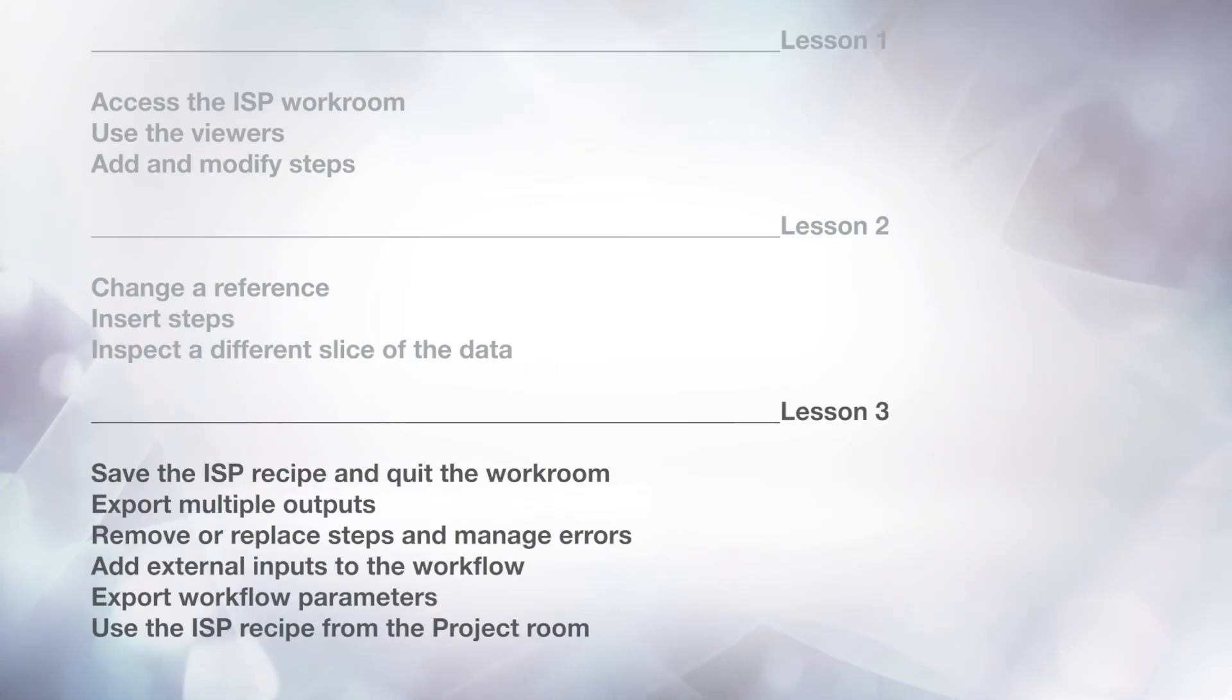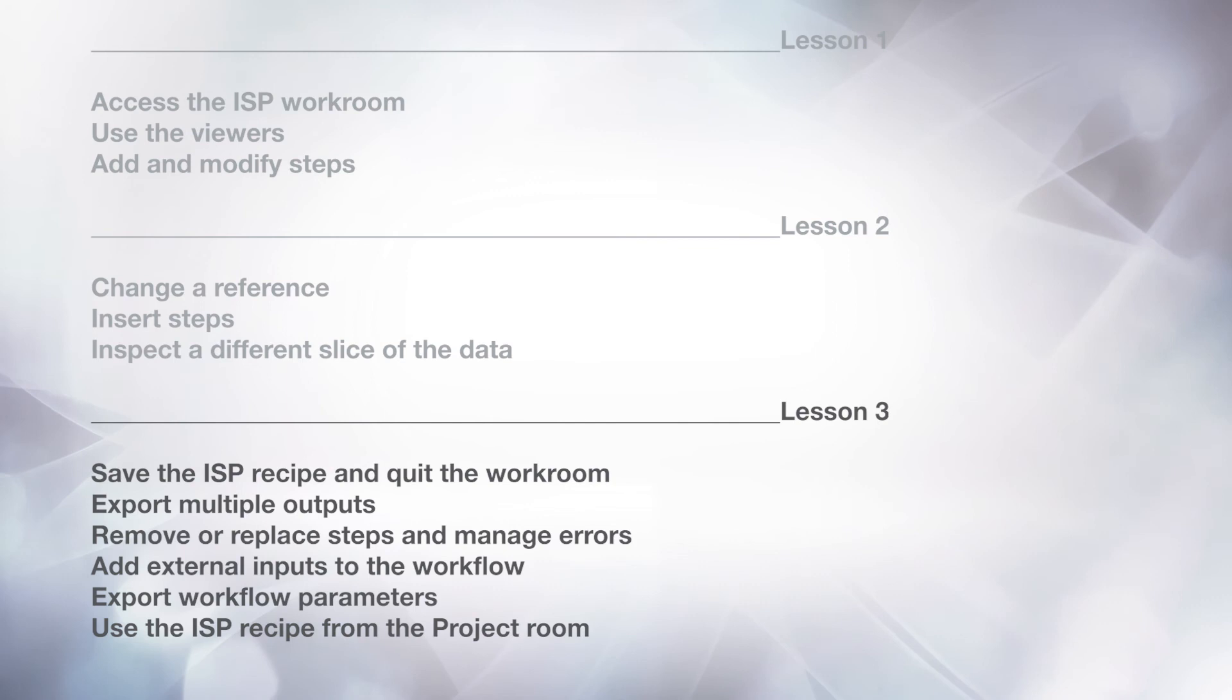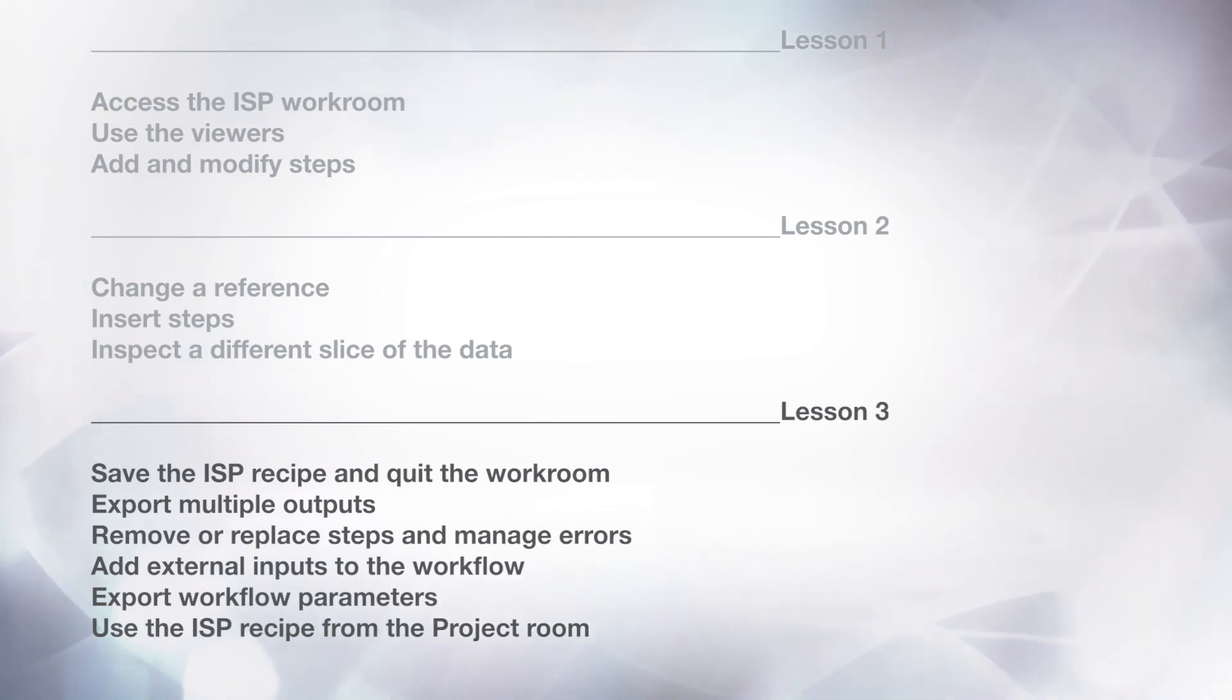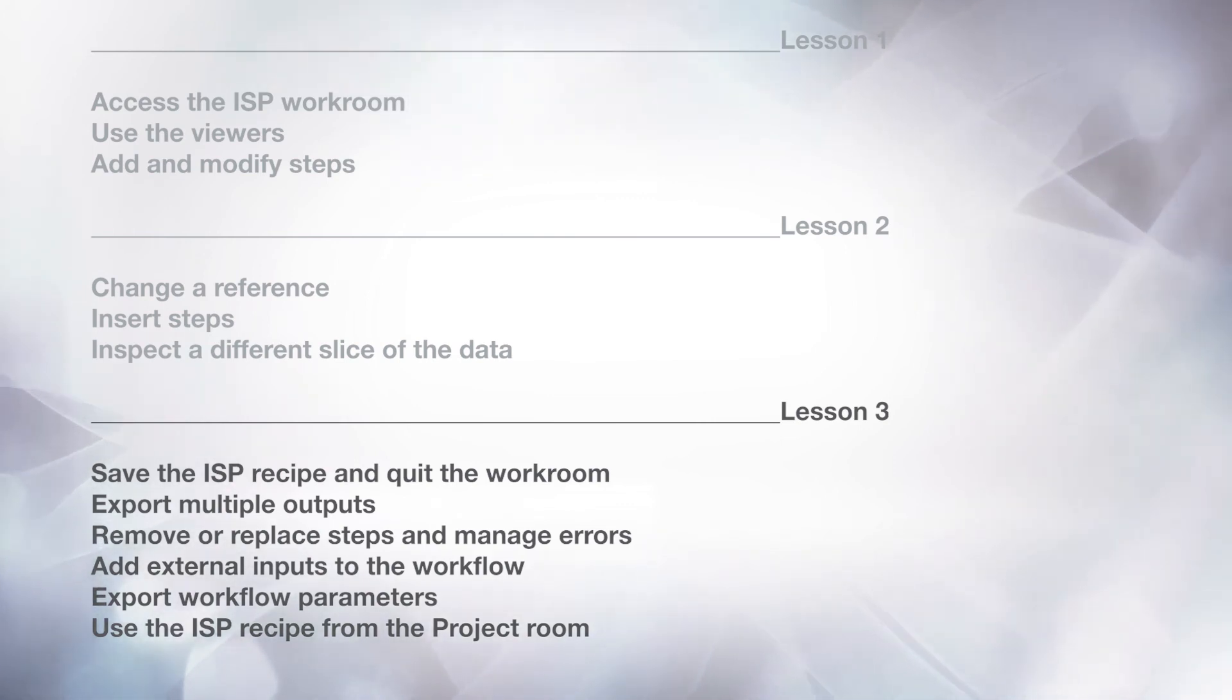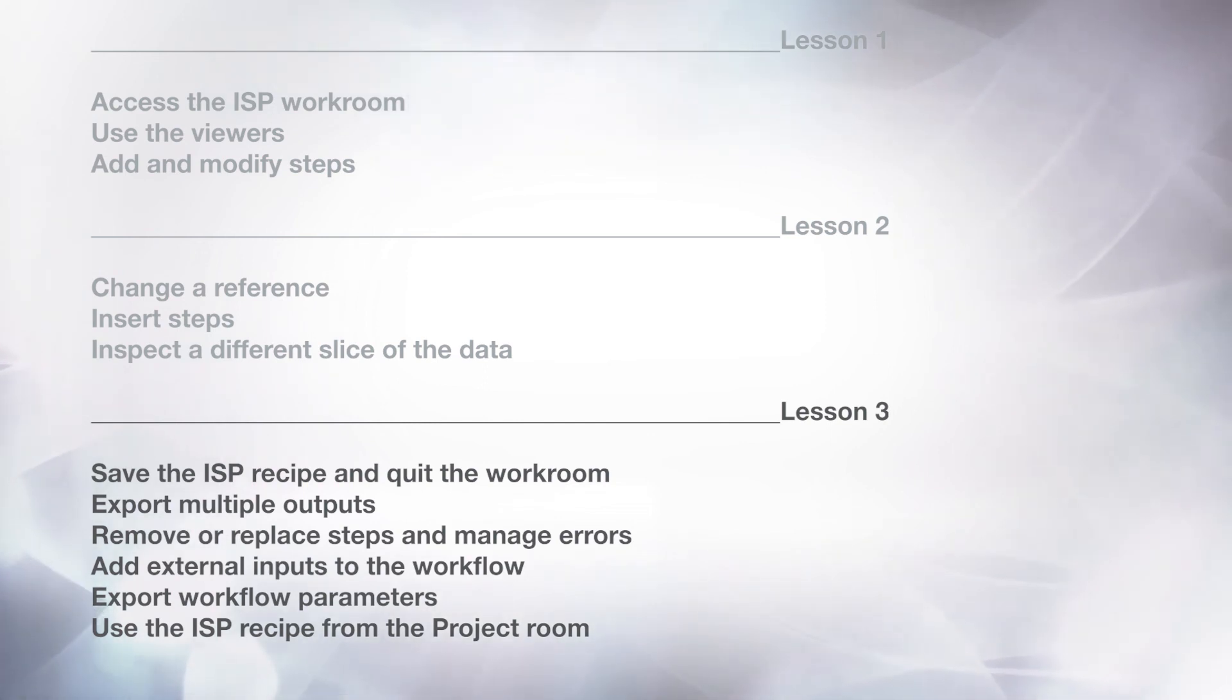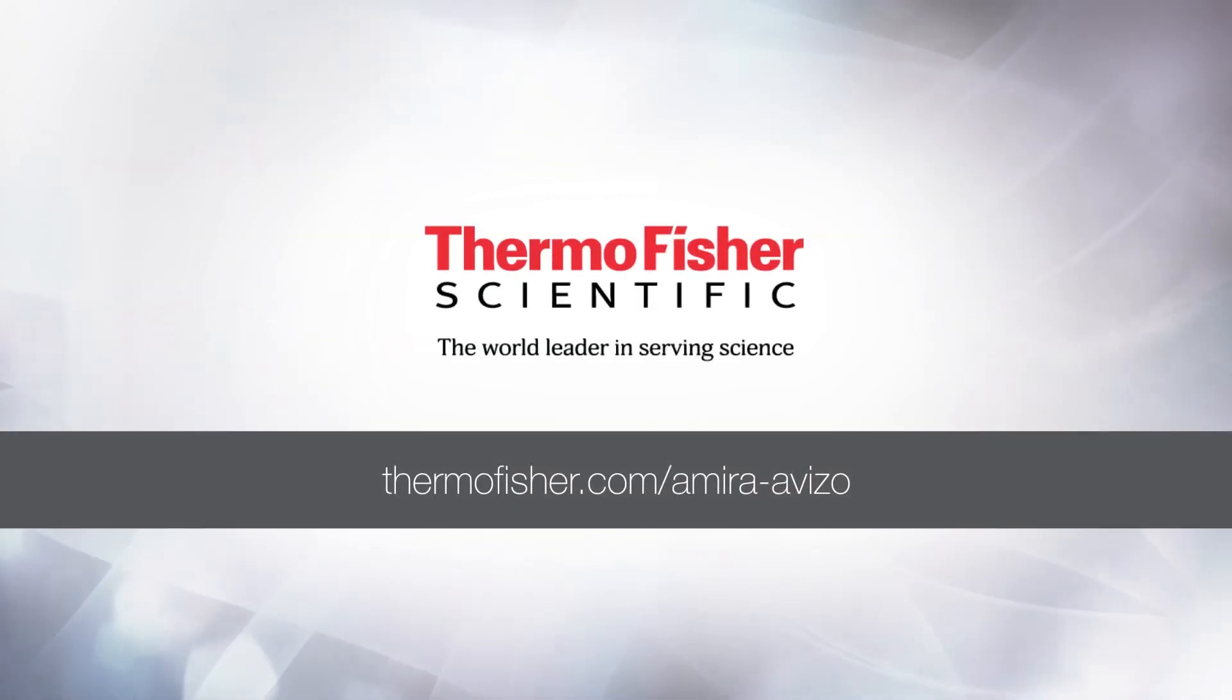As a summary, in this lesson and the previous ones, you should have learned how to access the image stack processing workroom, use the viewers, add and modify steps, change the reference, insert steps, inspect a different slice of the data, save the image stack processing recipe and quit the workroom, export module outputs, remove and replace steps and manage errors, add external inputs to the workflow, export workflow parameters, and use the image stack processing recipe from the project room. Goodbye and thank you for viewing these tutorials.